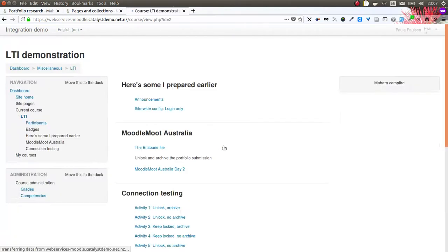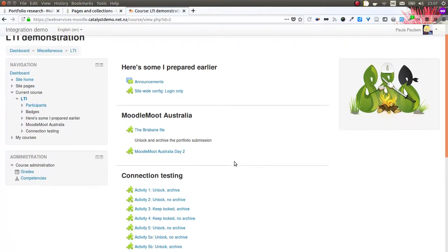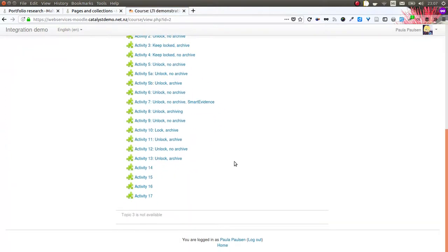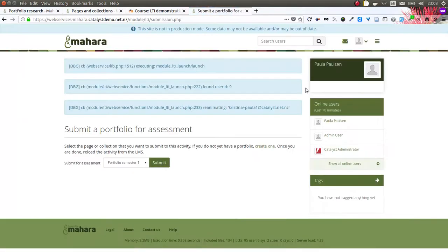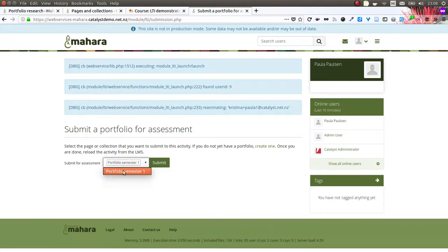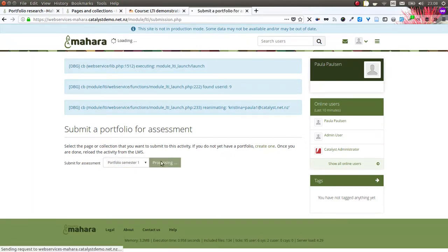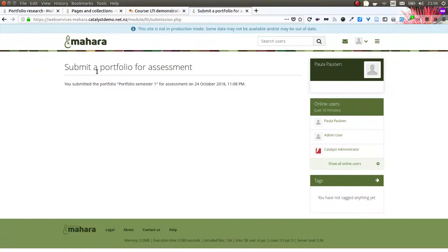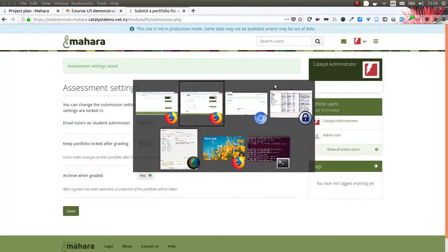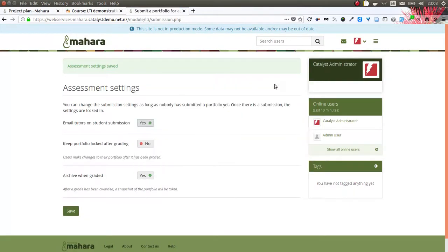Then I also click the activity and submit one of my portfolios that is in my account to that assignment. In this case, I only have one portfolio so I submit that. I get a notification that the portfolio has been submitted. It is automatically locked in this case.